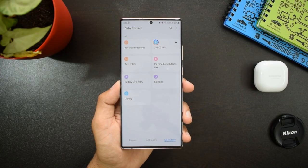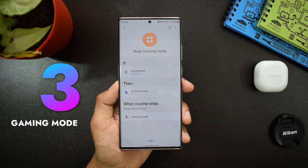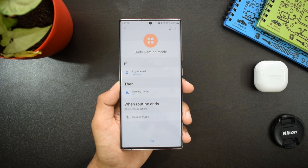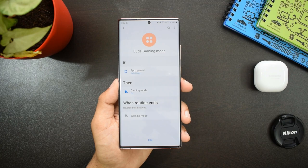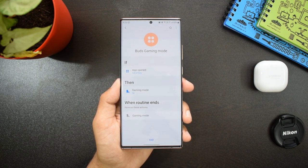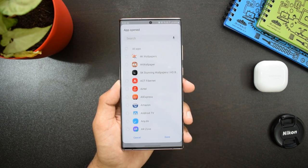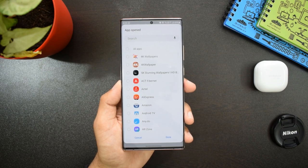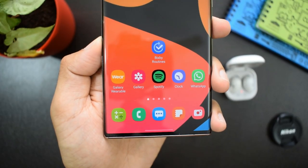The last routine is 'Buds Gaming Mode.' If an application is opened, then I want my phone to turn on gaming mode for my Buds Live. I have selected Call of Duty — whenever I open Call of Duty, if the Buds Live is connected, gaming mode will be turned on automatically. All these are some cool basic Bixby Routines which I have set on my phone.